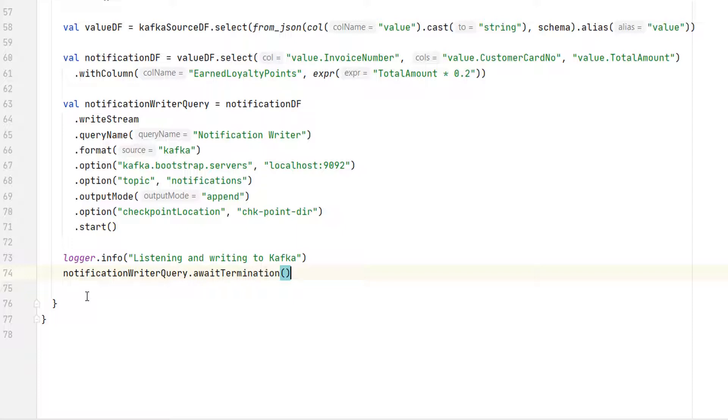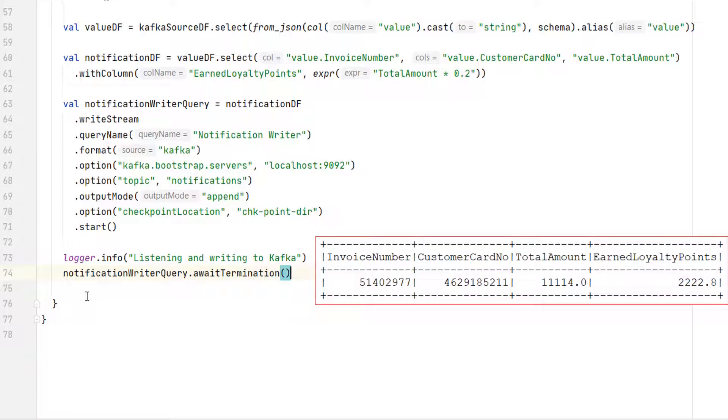Why? Because the Kafka accepts a key-value pair. And my notification data frame is not a key-value pair. The notification data frame has got four fields like this. I showed you. We cannot send it as it is. And even Spark will not allow you to send it to Kafka. So what can we do?